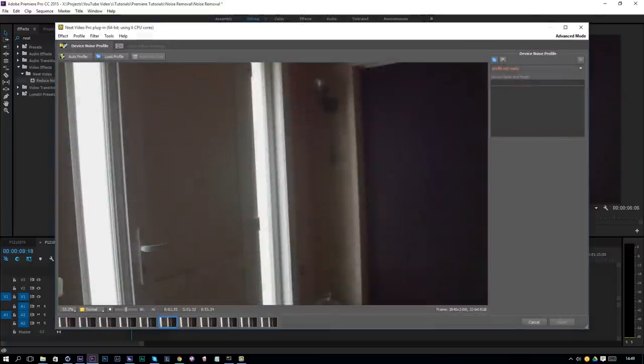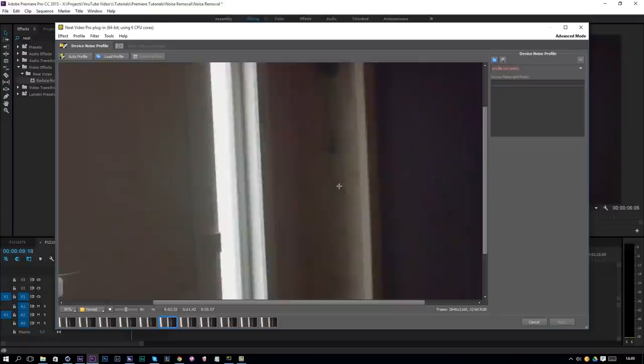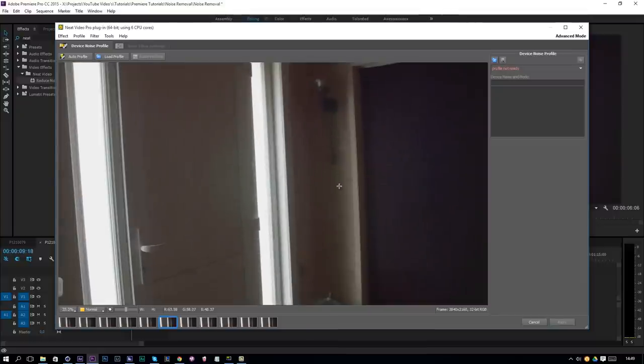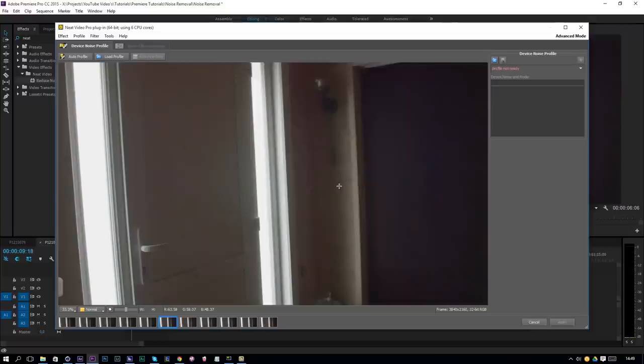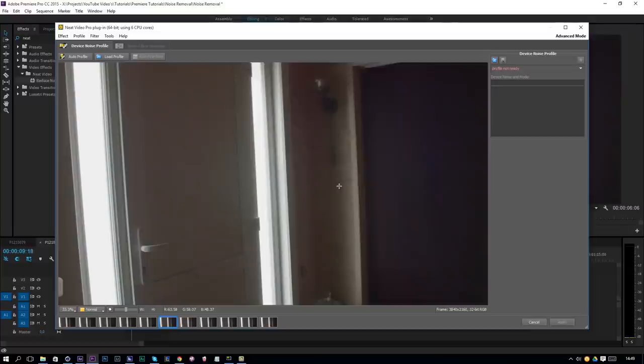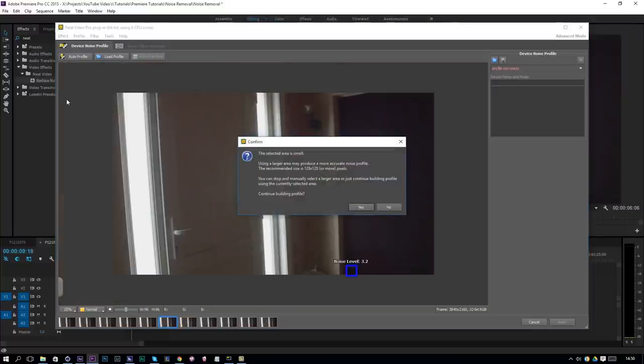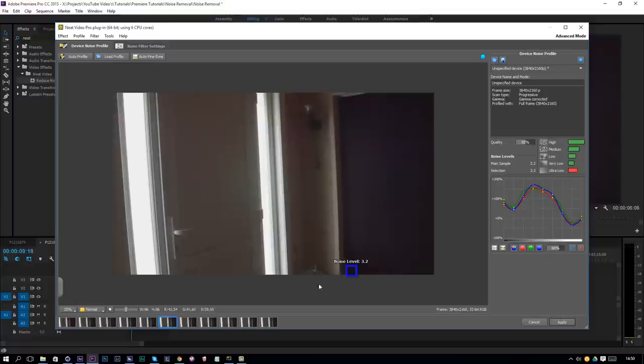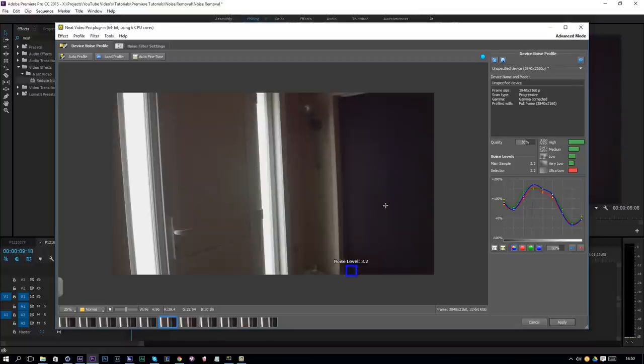We are in the window here for Neat Video and you can see my video with a lot of noise. It still didn't do anything because we have to make a profile of our noise and then it can do a job on removing it. The first thing you have to do is click on Auto Profile and that will calculate an area to find a profile of this noise. Once you see a blue square you'll know that it has found a place to calculate some noise from that profile and it will reduce the noise in your video.